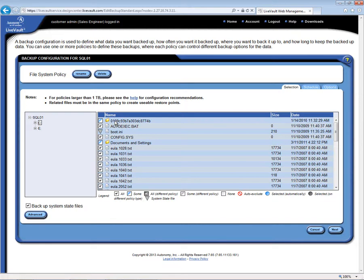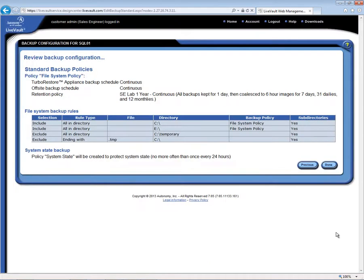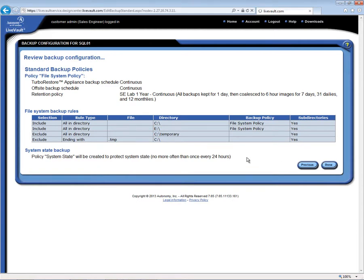Now, after selecting, after clicking OK, the Schedule tab and the Options tab here are similar to what we just saw. So I can move directly to the confirmation screen here, and press the Done button in order to create that backup policy.